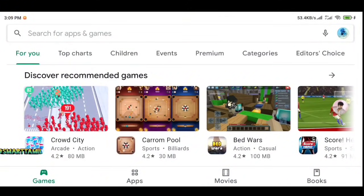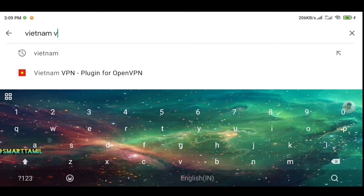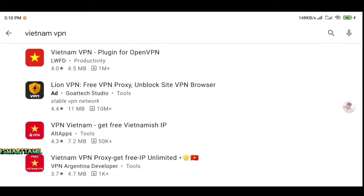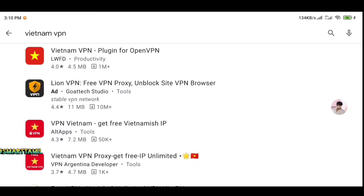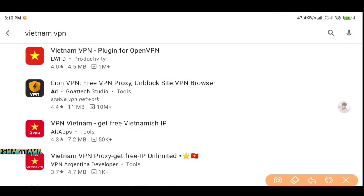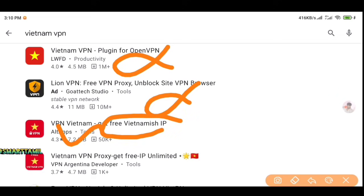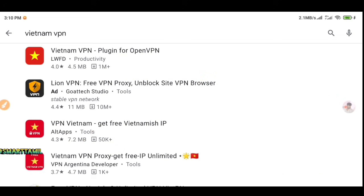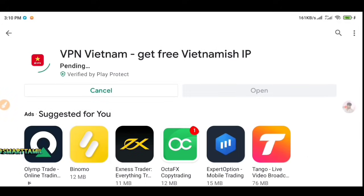First, you will go to Google Play Store. You will search for a Vietnam VPN. You can use a new VPN — for example, a Vietnam VPN plugin for Open VPN. You can also download Lion VPN or 'VPN Vietnam Free Vietnamese IP'.